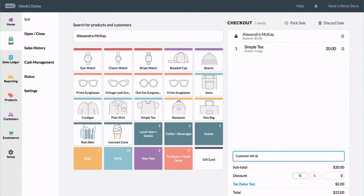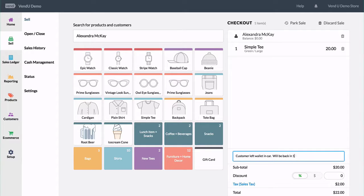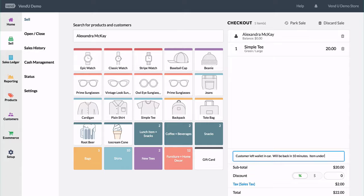We can easily add a note to the sale describing the details. And instead of clicking pay, we can look up the top and click parked sale.